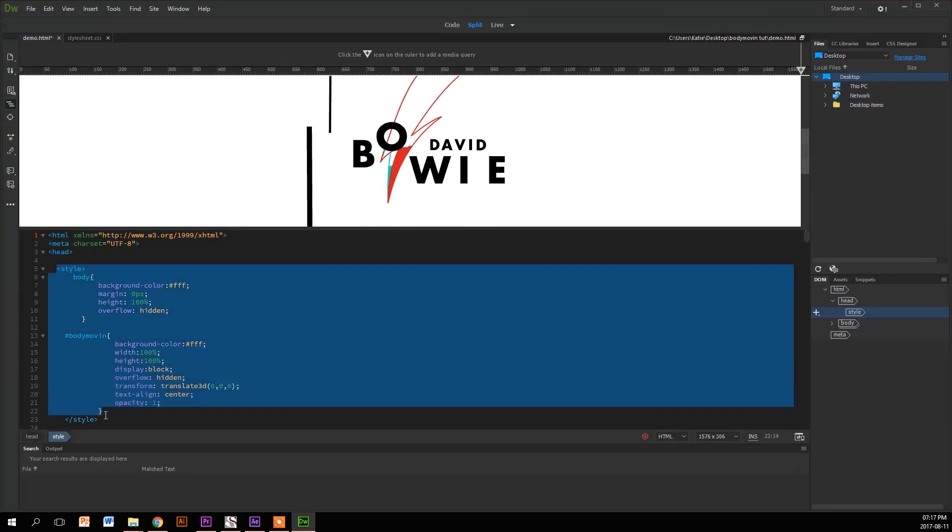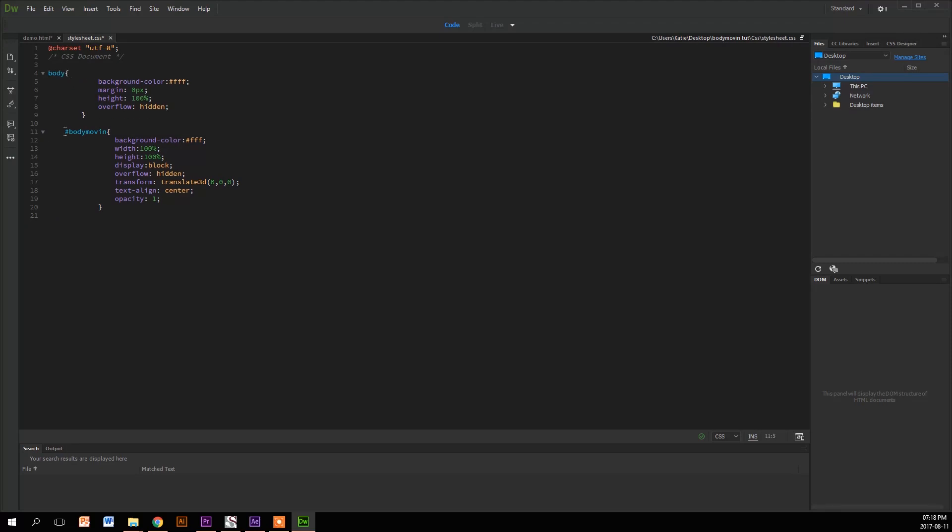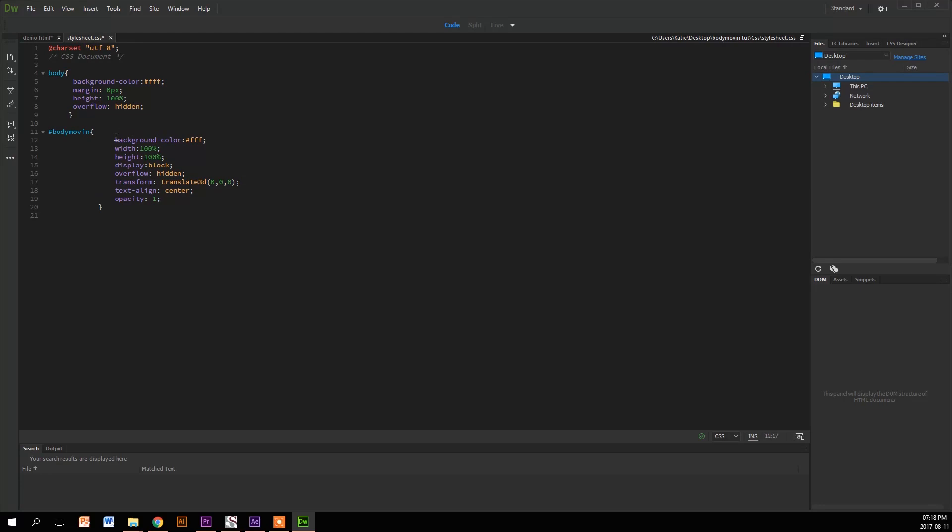Once we've done that, we're going to highlight and cut the CSS out of the HTML and paste it into the document. Get rid of the style tags because you don't actually need them - it's no longer in an HTML document and it knows it's a Style Sheet. And then clean up your code.